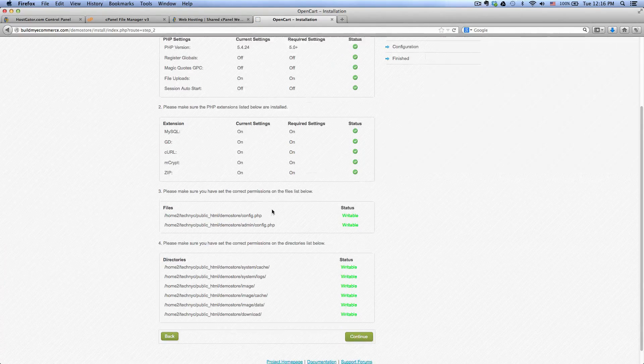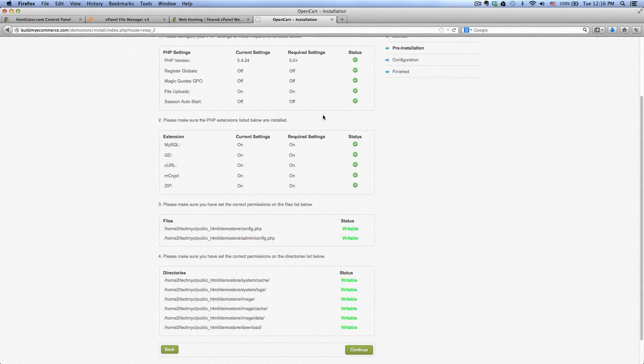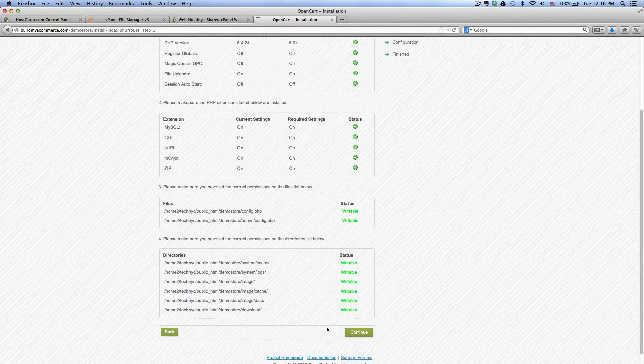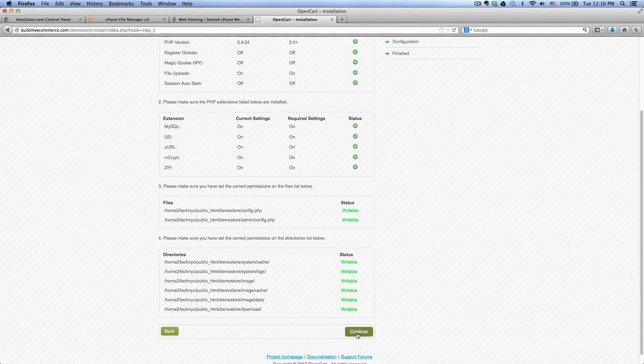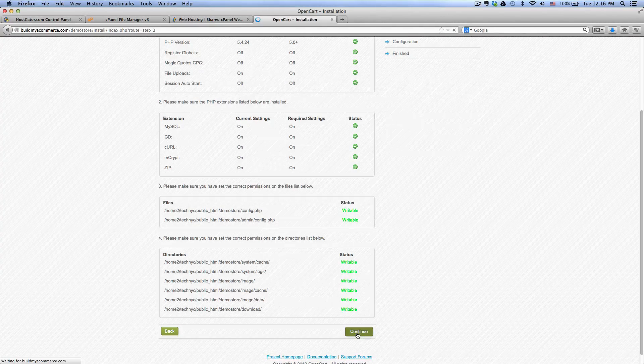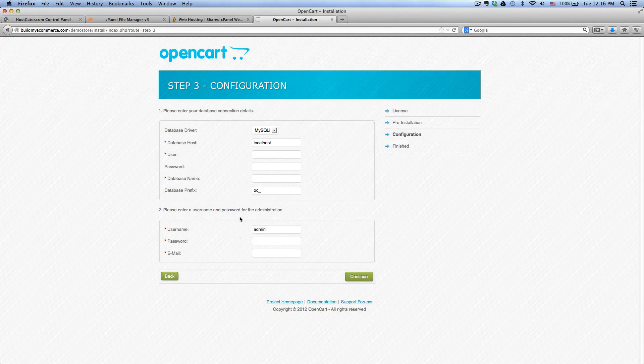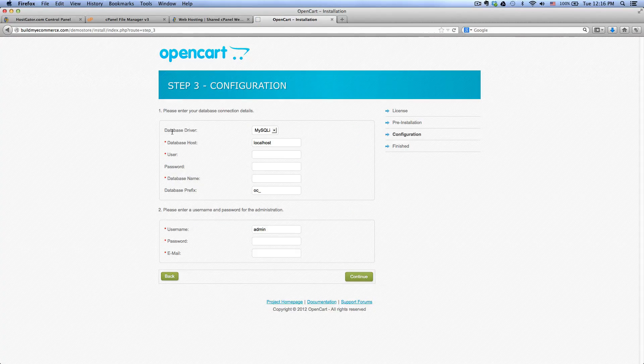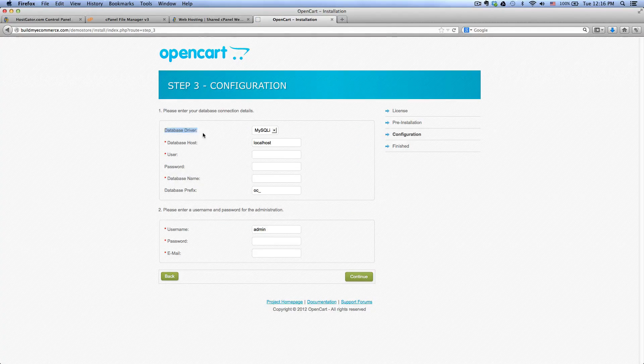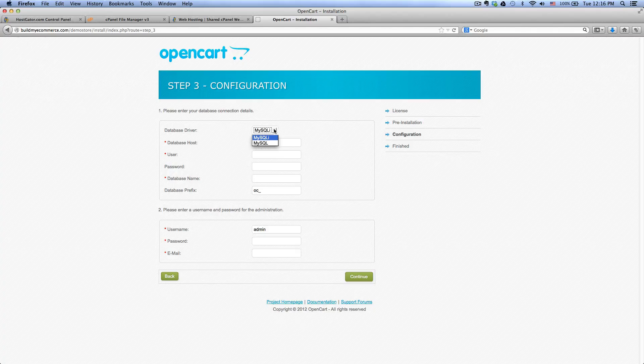Just make sure everything here is green. Click continue. And for the database driver here, select MySQL.